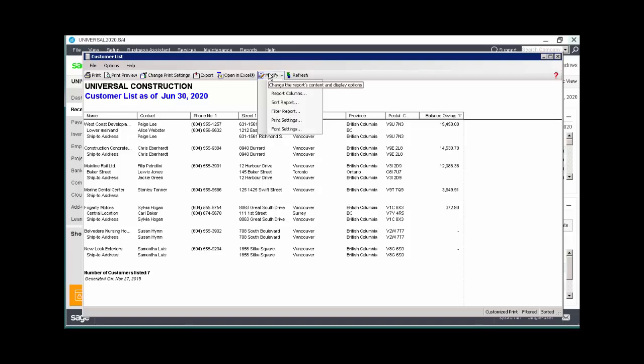Let's look at the Modify button one more time. As you can see, there are several types of customizations that can be made to a report, and while we won't look at them all in detail in this topic, we encourage you to explore.